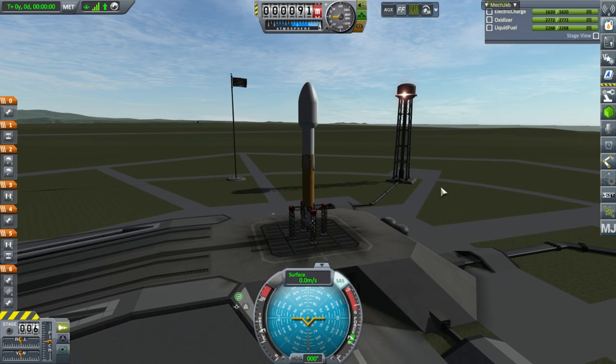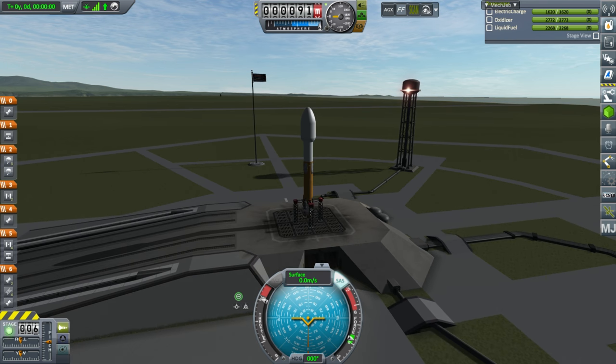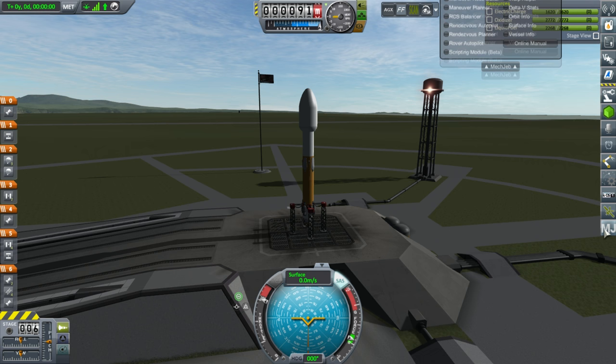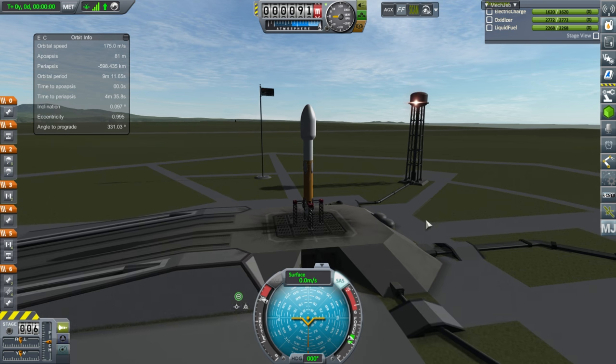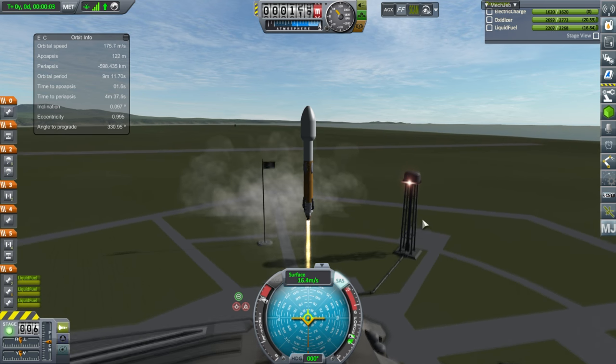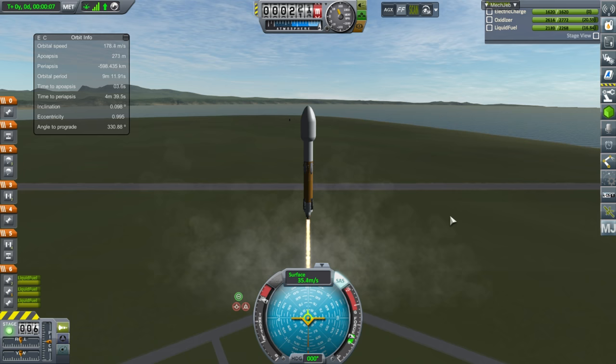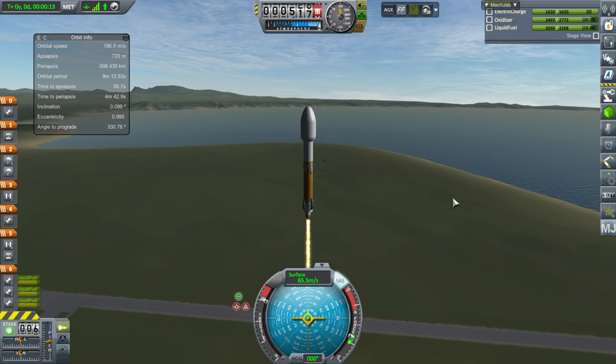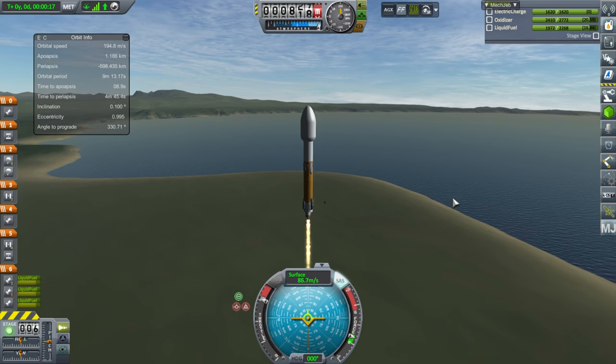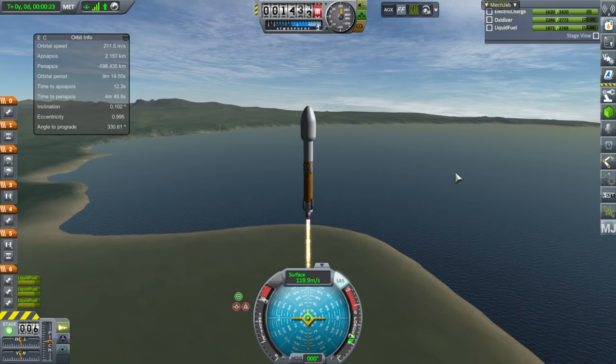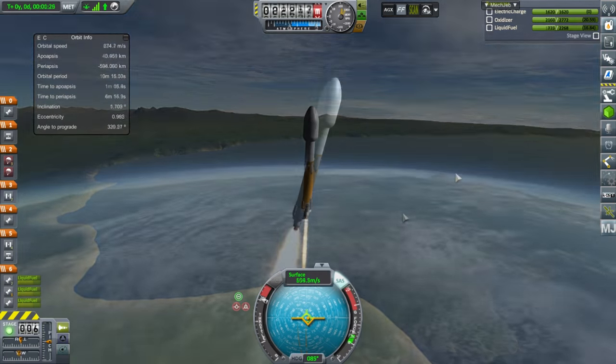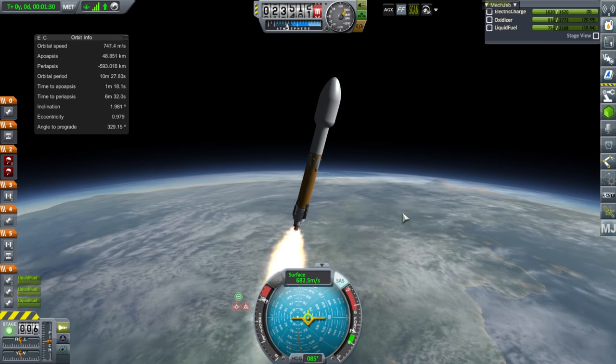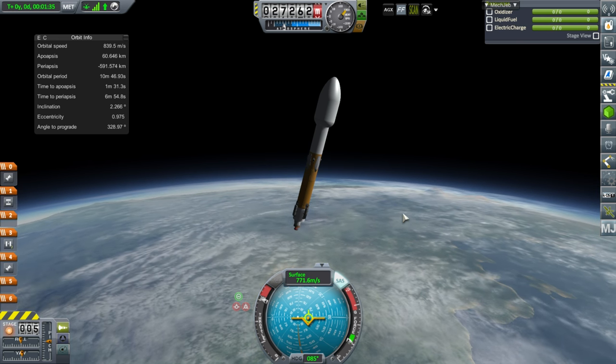Alright. Here we are. Stubby little rocket, as all Kerbal rockets tend to be. Okay. Throttle up. SAS is on. Everything looks fine. I still haven't configured my MechJeb windows. Okay. So we need to watch the time to apoapsis here. And launch.